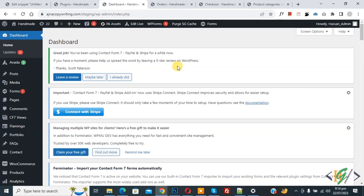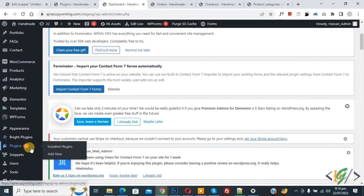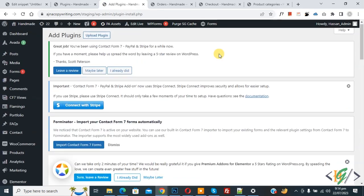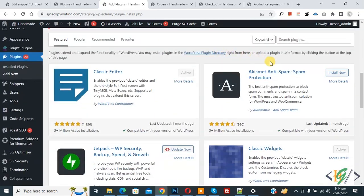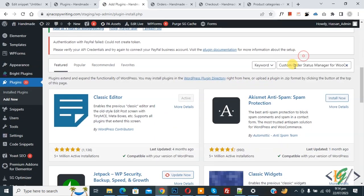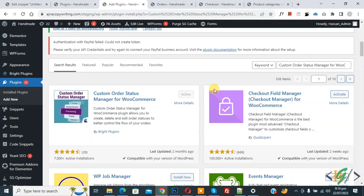We are in the WordPress dashboard. Scroll down on the left side — you see 'Plugins', so click on 'Add New'. We are going to install a plugin. In the search field, write 'Custom Order Status Manager for WooCommerce'. This is the plugin we will use.